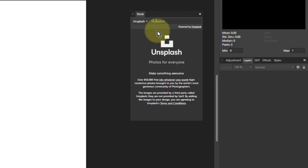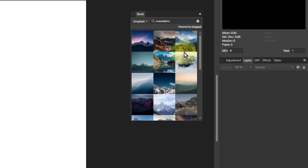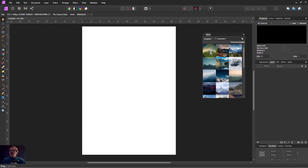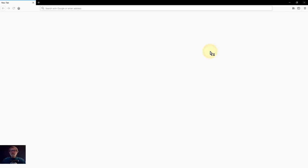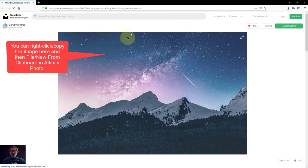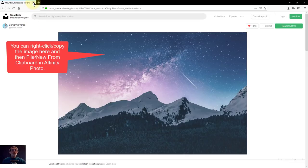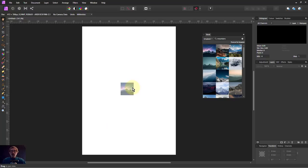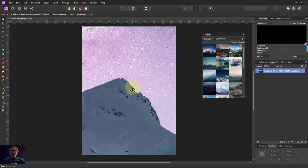So if, for example, I say mountains, then it's on Unsplash, hit enter, and I get lots of mountains. And if I double click them, it goes to the website and I can see it in full image there. Or if I drag it onto the image, it will just drop it in as a layer.